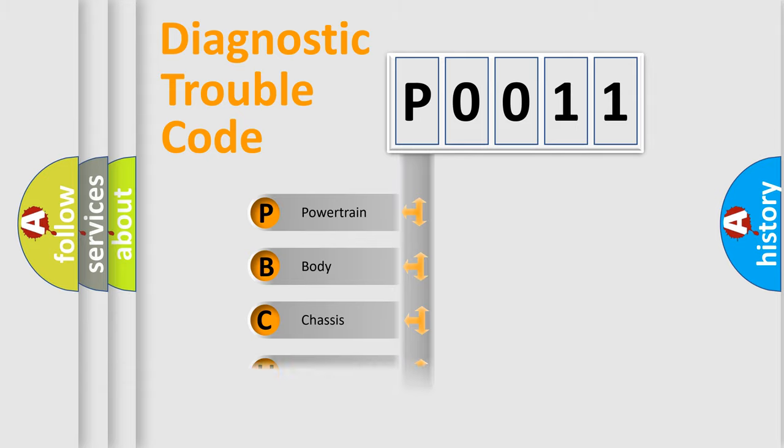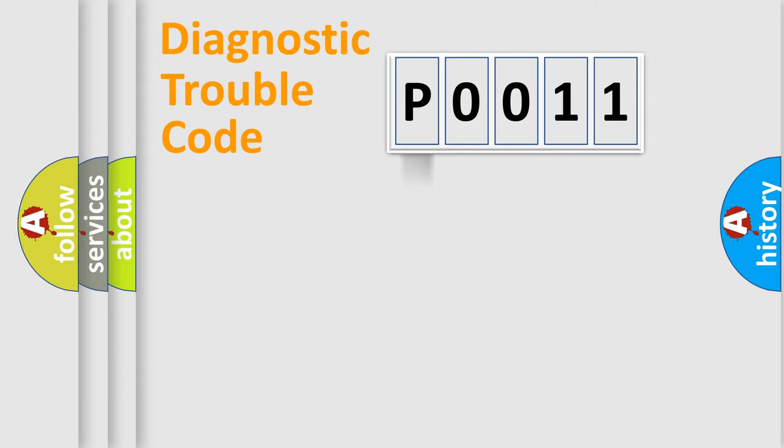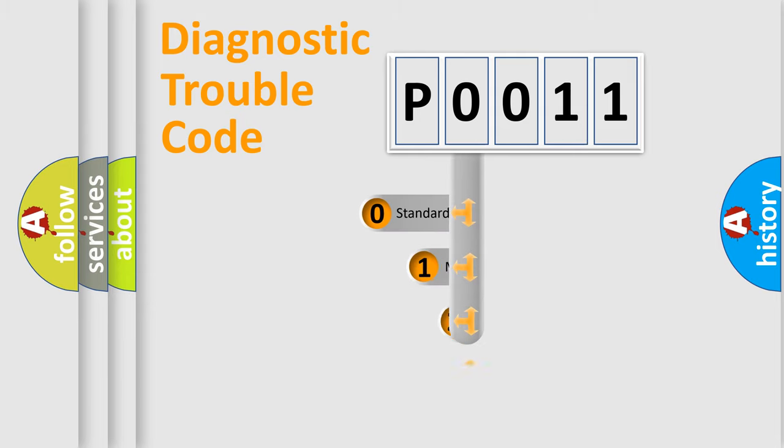We divide the electric system of automobile into four basic units: Powertrain, Body, Chassis, and Network. This distribution is defined in the first character code.